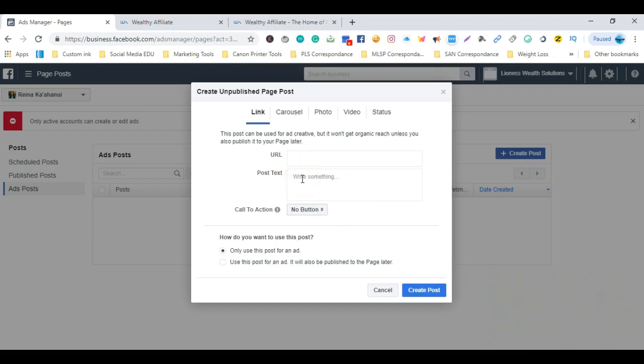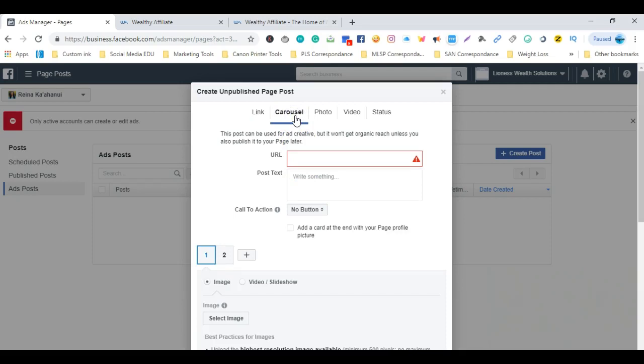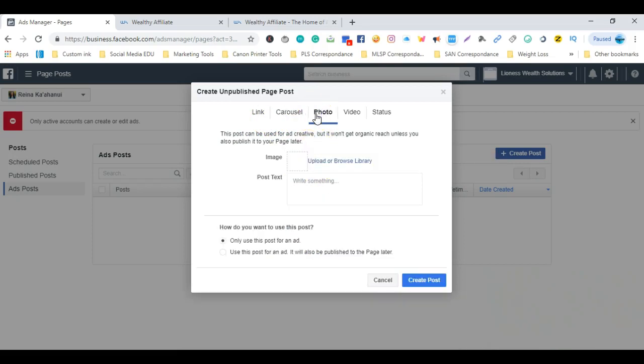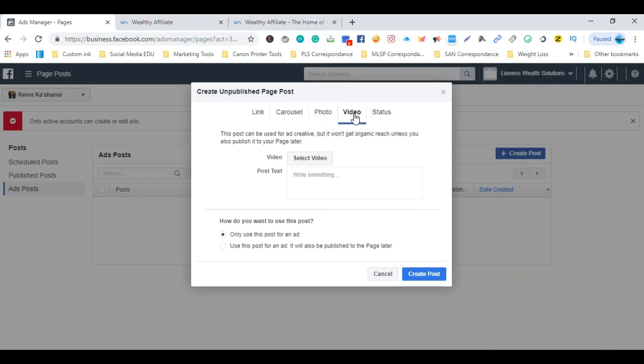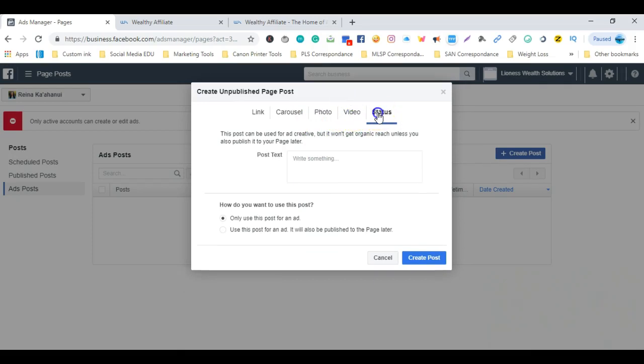Now keep in mind, the link and carousel are the only two that will allow you to set up a call to action button. If you look here on photo, video, or status, it doesn't allow us to create or select a call to action button. So you can create that once again in link or carousel.